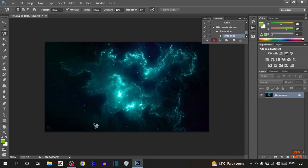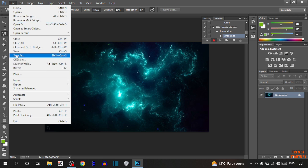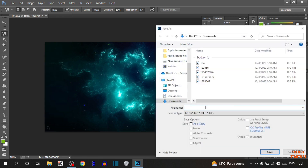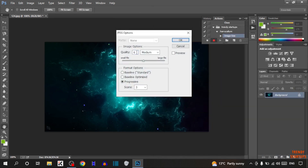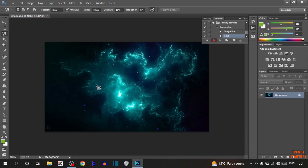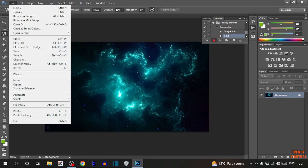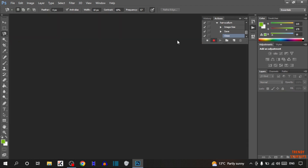After that, save the file. Click on File, then Save As, type the name, and click on Save. Set quality to Medium and click OK. Now close the file by clicking File then Close. After that, stop the recording. We have now recorded the action.